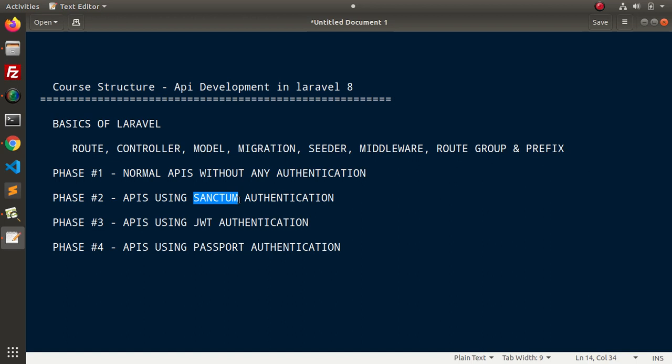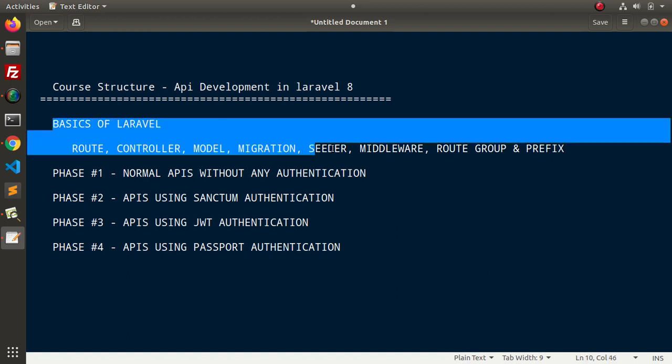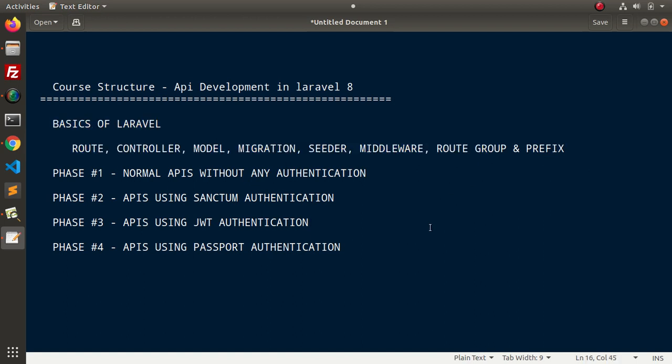you will understand the difference between Sanctum token, why we use it, what is JWT token, what is its structure and how can we install Passport and configure it inside the application. So, from the next video, we will start from the installation and see about basics of Laravel.